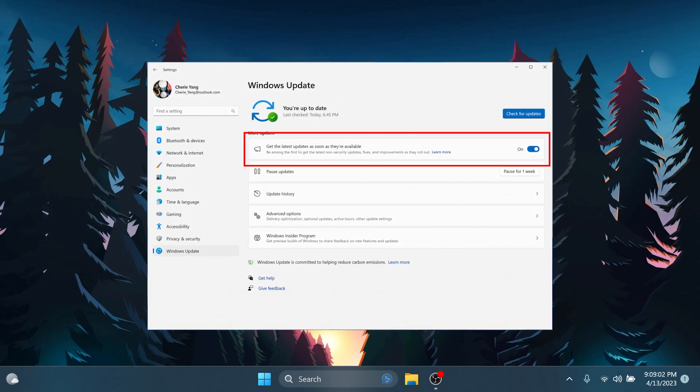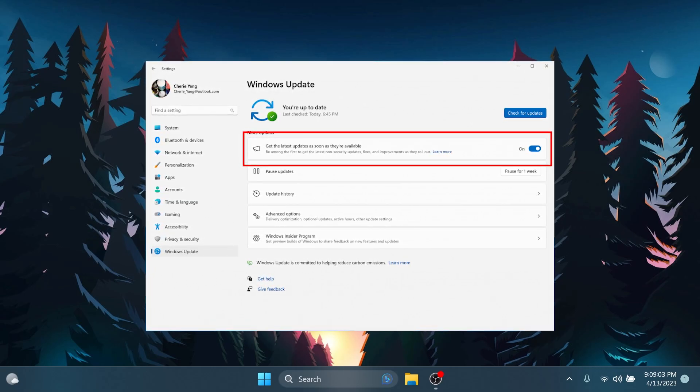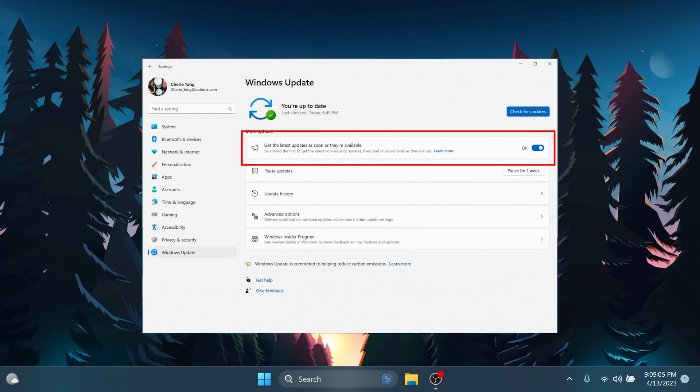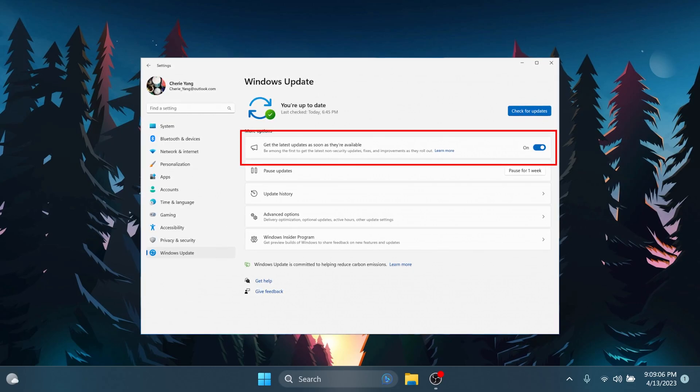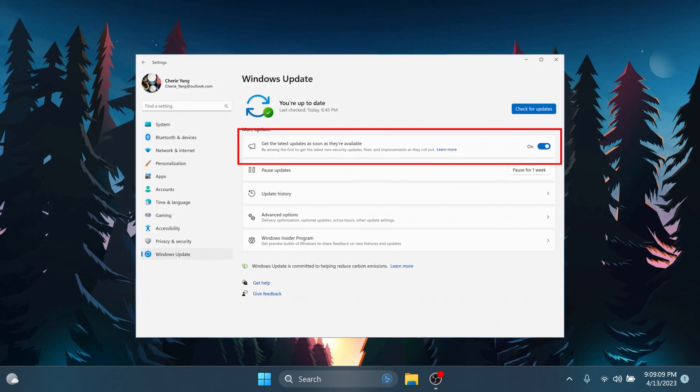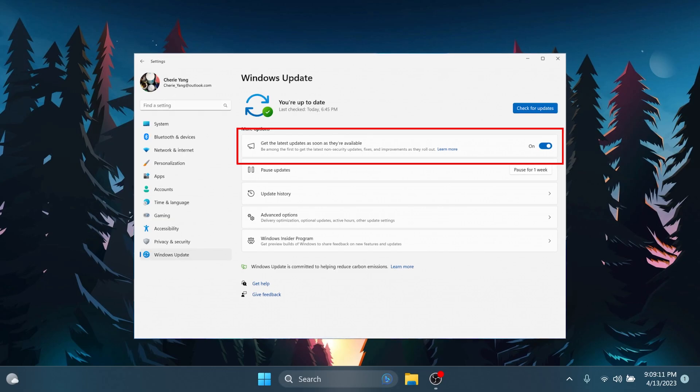Insiders in the beta channel who are on build 2200621 and toggle this on will get updated to build 2200624 via the enablement package.